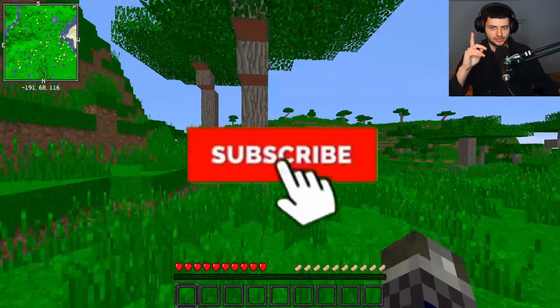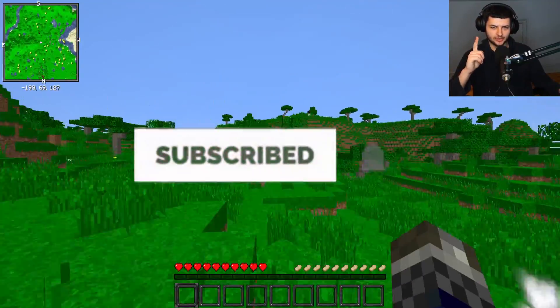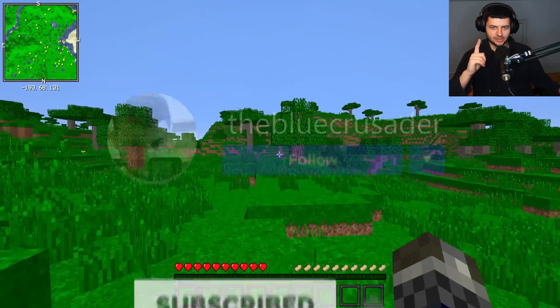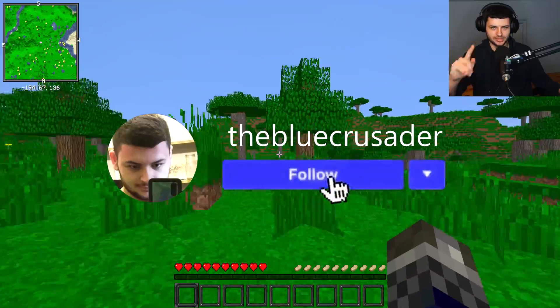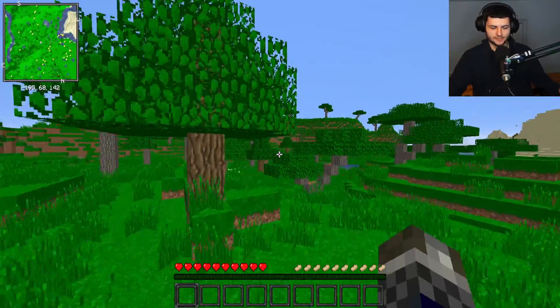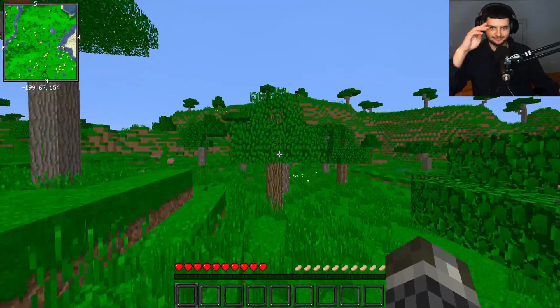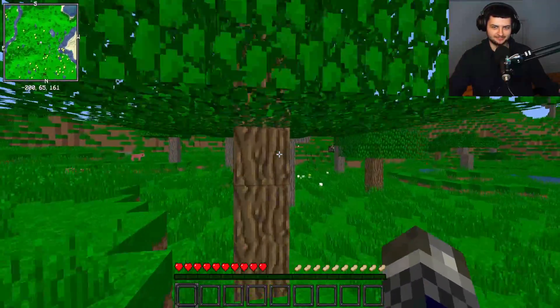Make sure to subscribe with notifications turned on and follow me on Instagram at the Blue Crusader for more updates on the Minecraft videos. Thanks for watching, guys, and I'll see you next time.